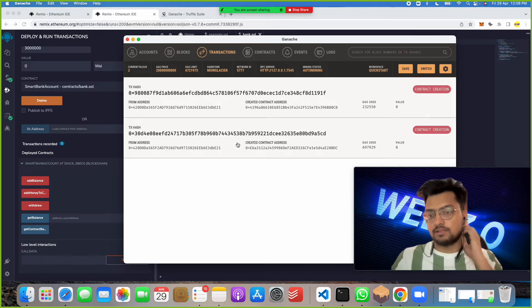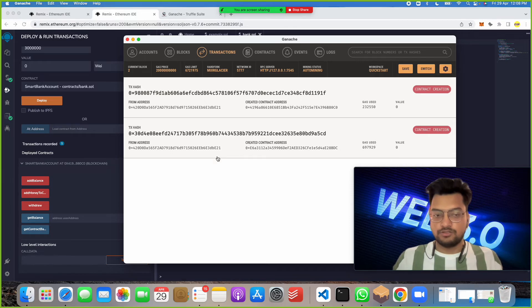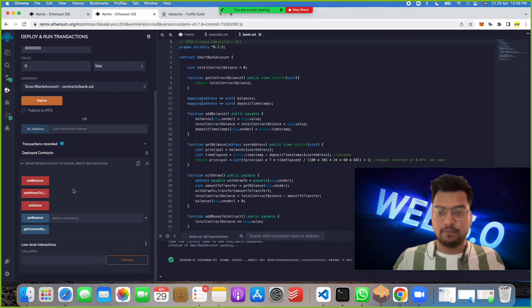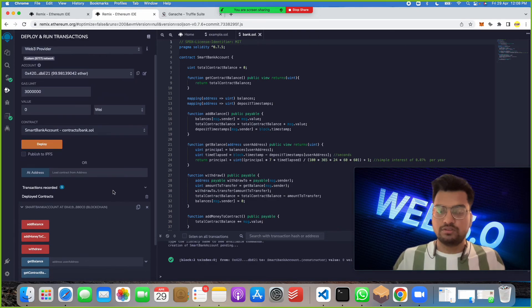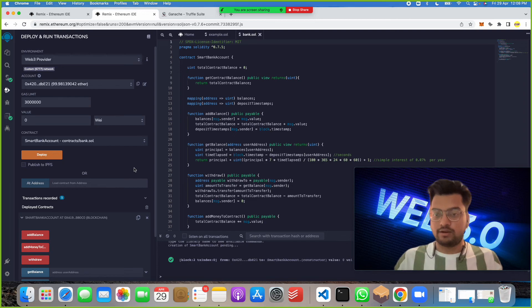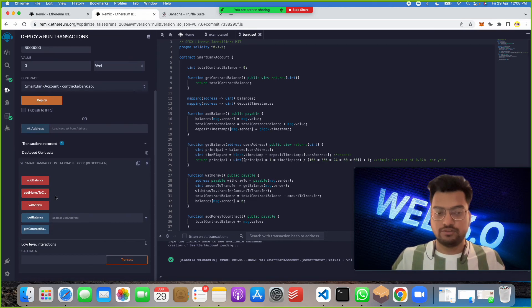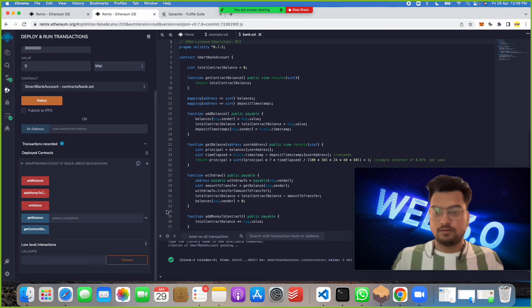How to run this project: if you want to do some function on that, just click on this and you can get the balance, withdraw, add money. You can use different types of this banking contract coding and do your functions. Click on any function. Thank you.